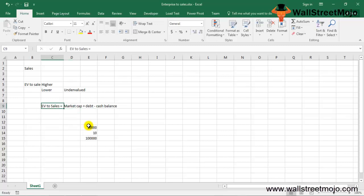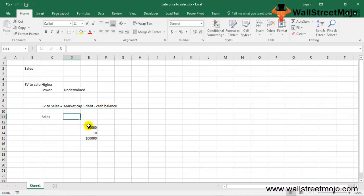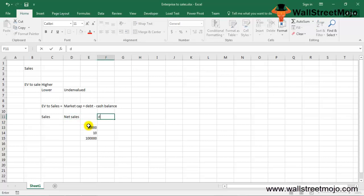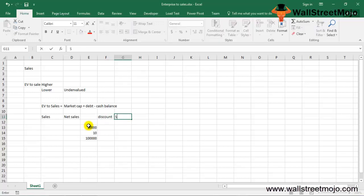In this ratio, sales refers to net sales, not gross sales. Gross sales includes sales discounts and sales returns, so we exclude those to get net sales. Therefore, we need to exclude sales discounts and sales returns from gross sales to arrive at the correct net sales figure.